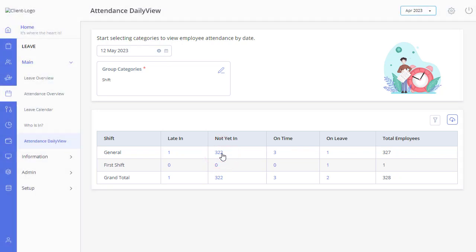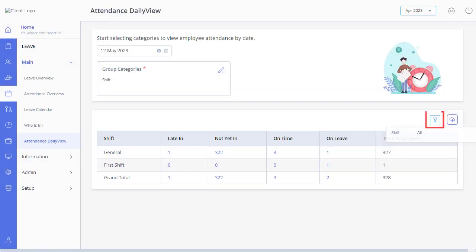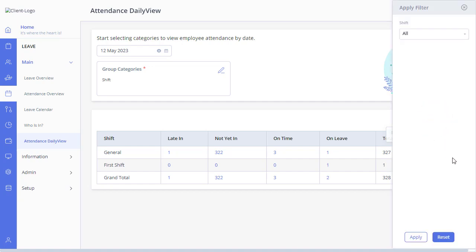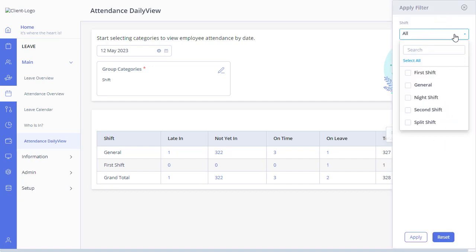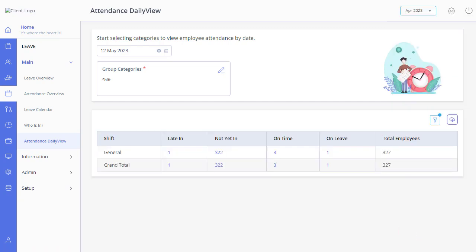By clicking here, you can export the data that appears in the pop-up. You can filter the data even further by using the filters option — simply click here, select the desired filters, and click Apply. So why wait? Try it out today and see the benefits for yourself.